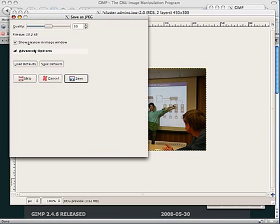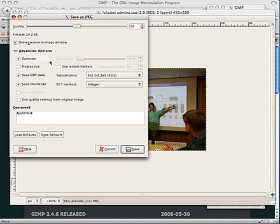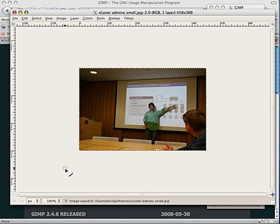You can also choose some other options. Normally, you can just leave these and not worry about them. Hit Save. And that's it. Now I've saved a smaller image that I can use on my website.